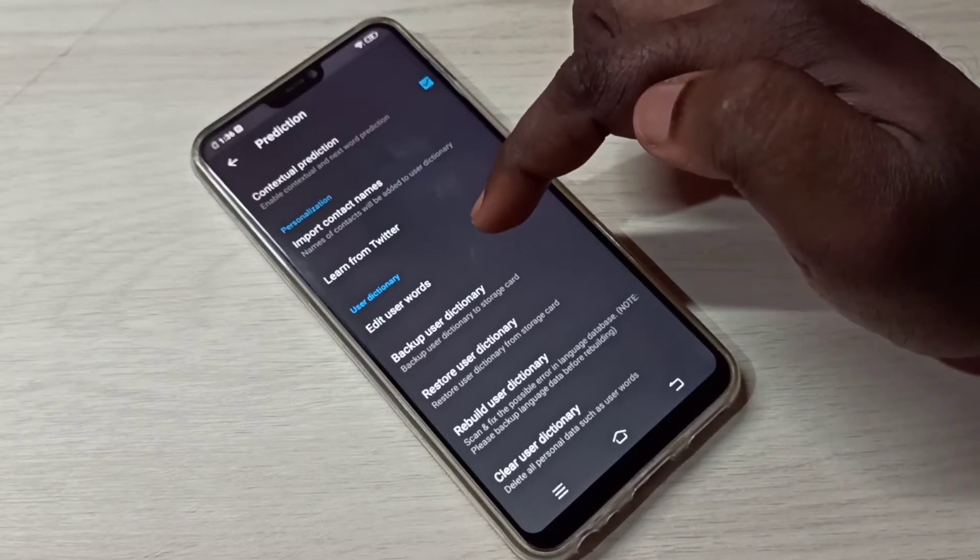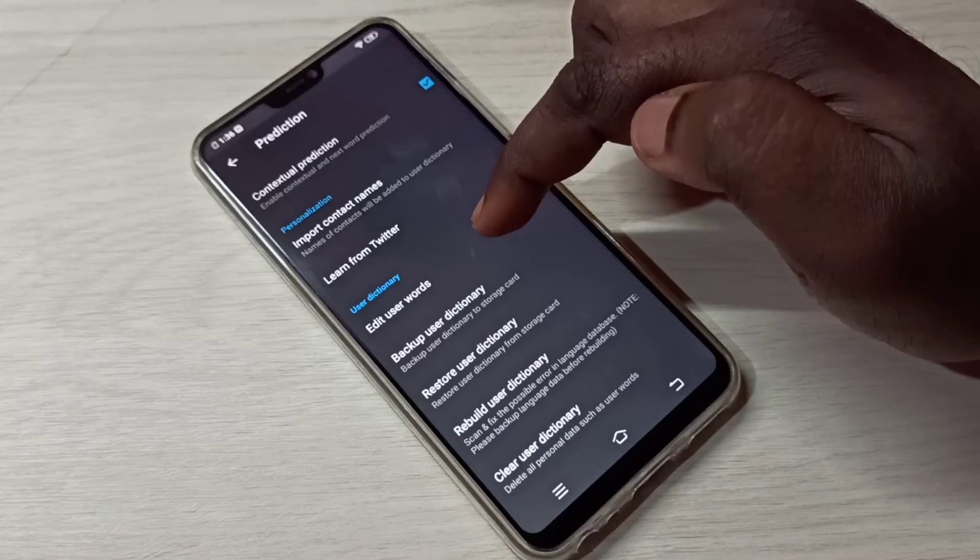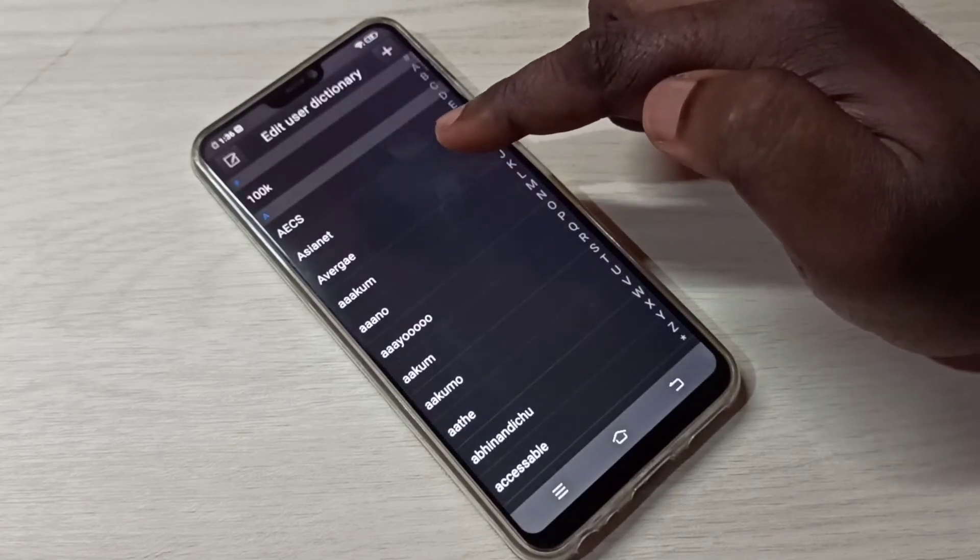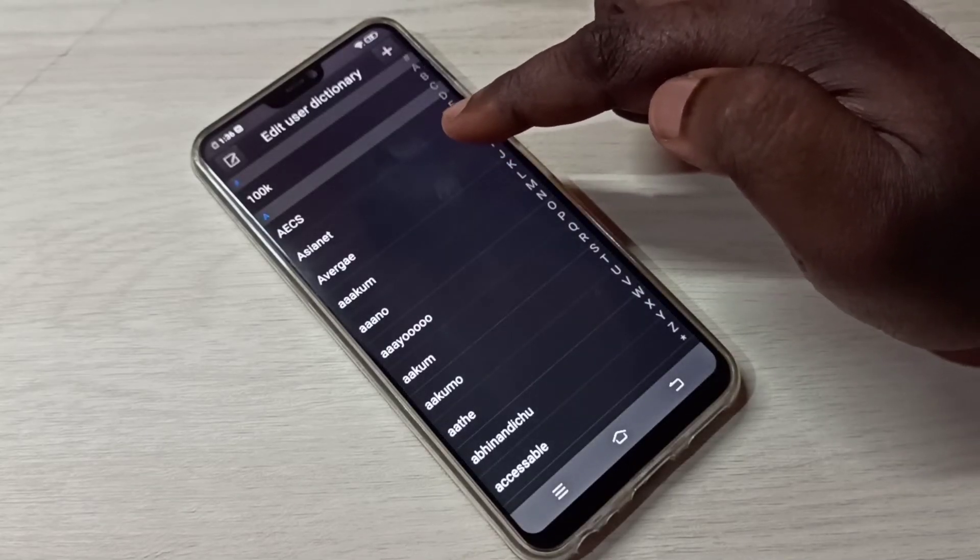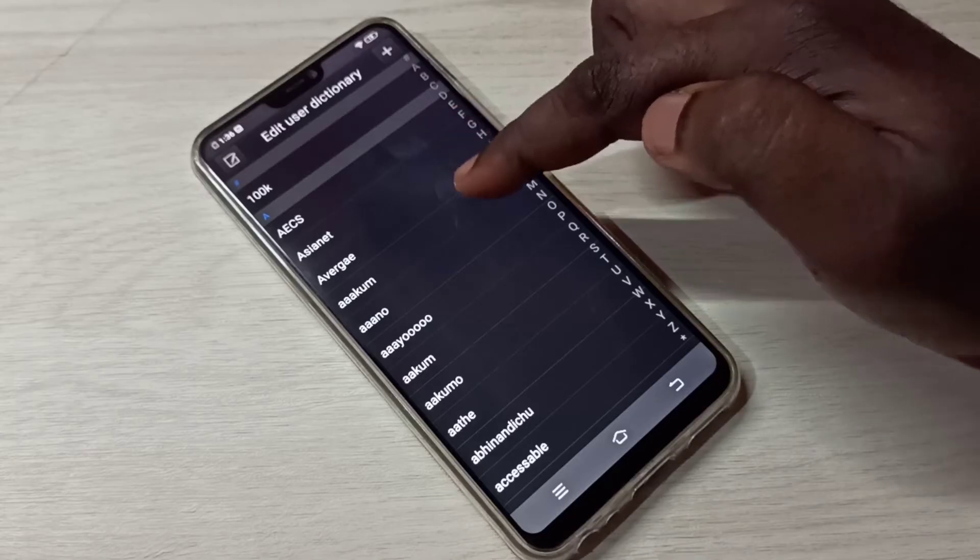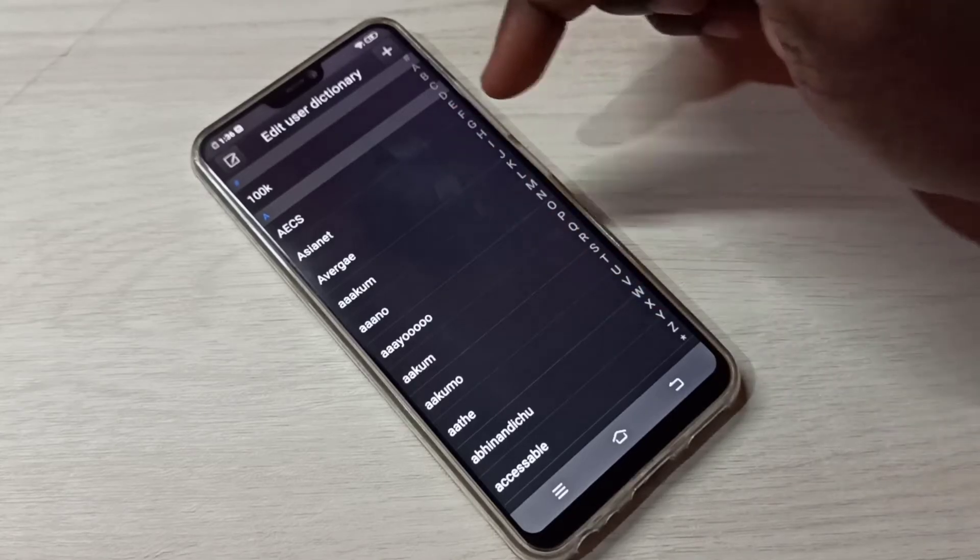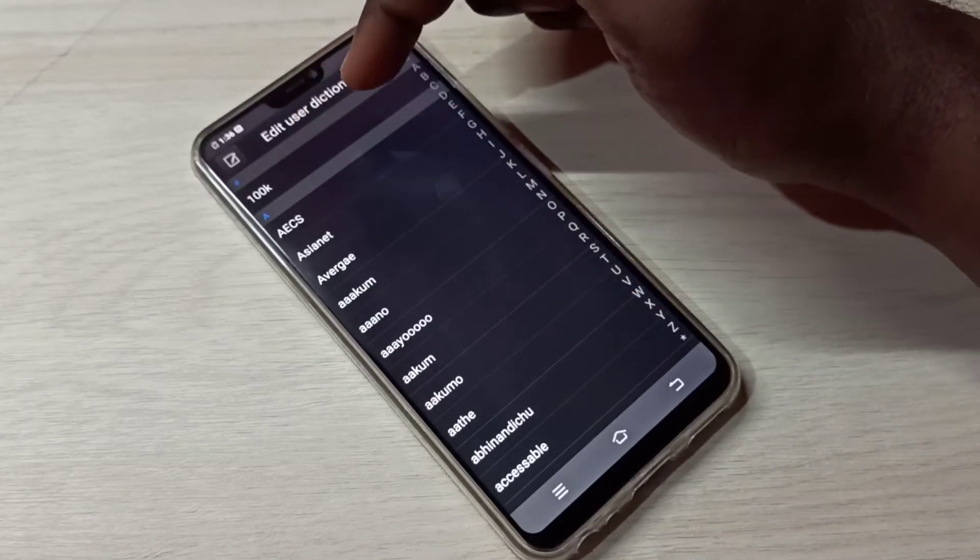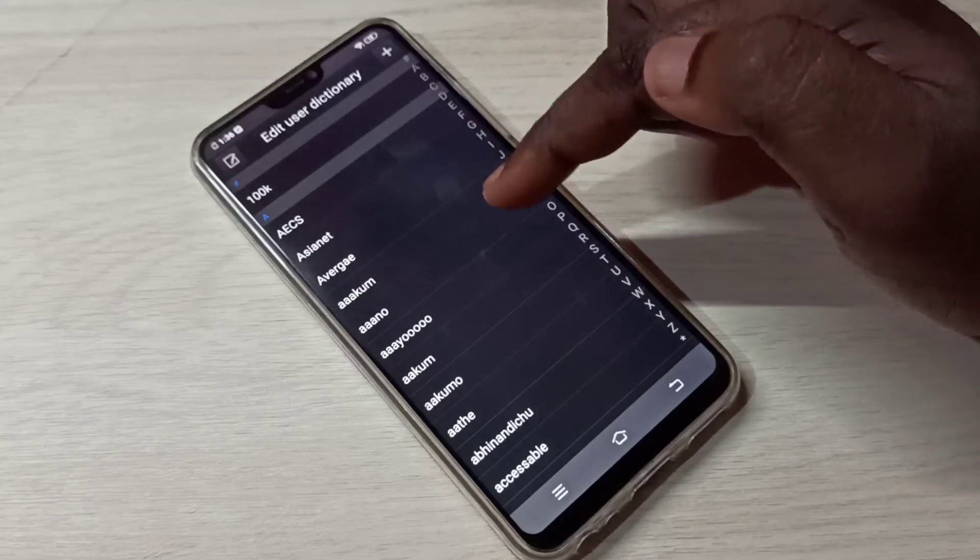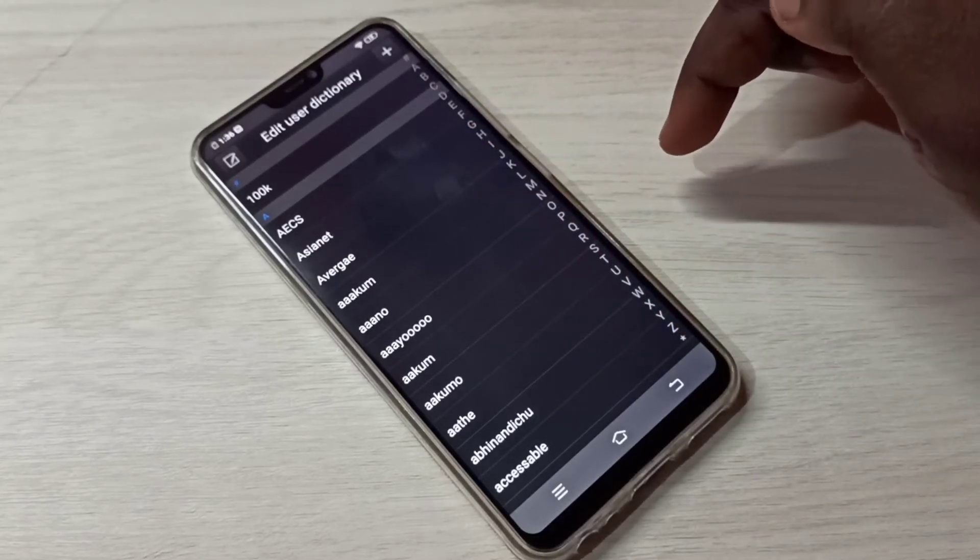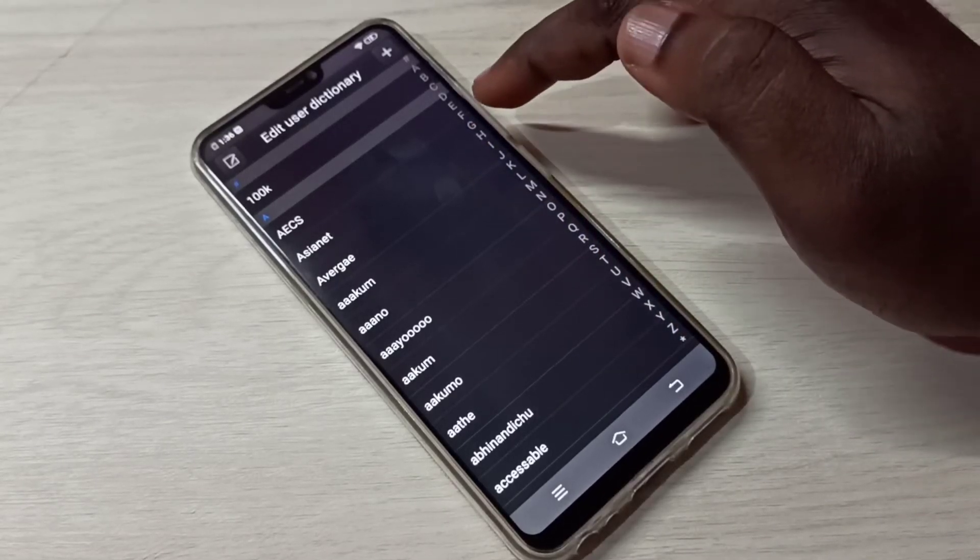Tap on that, so now here we can see the words which you typed on the keyboard, around 100k words. You can scroll down and you can see all the words. You can also sort it and see.